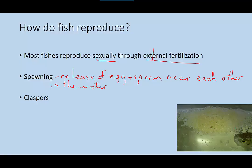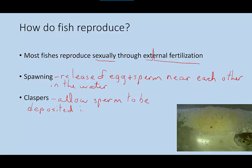In sharks, skates, and rays, the eggs are fertilized inside the female's body. In order for that to occur, males have an organ called a clasper, which allows sperm to be deposited inside the female. Most other fish do external fertilization.